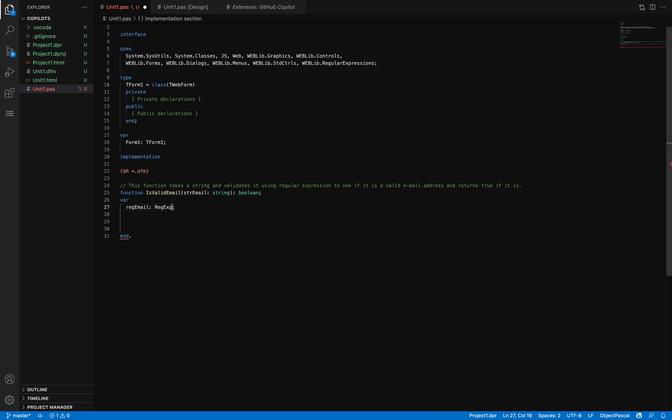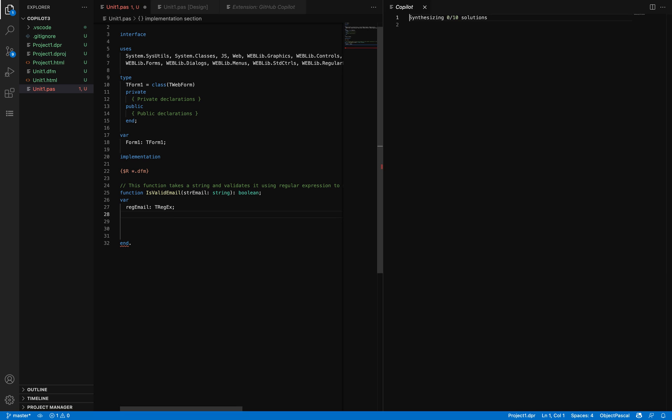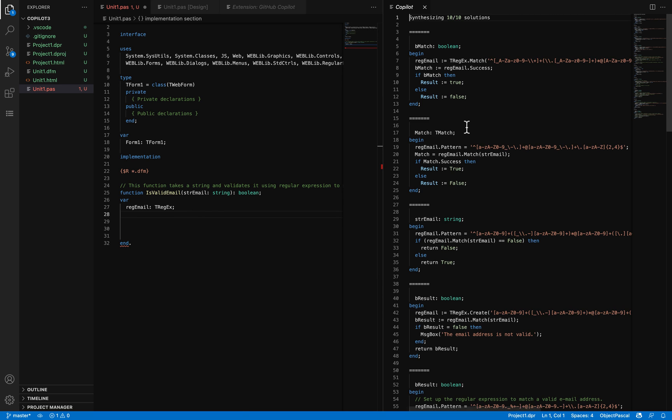In any case, the one I should be using is TRegex—this one is implemented in that library. Now I'm going to invoke here and see what solutions I'm getting.